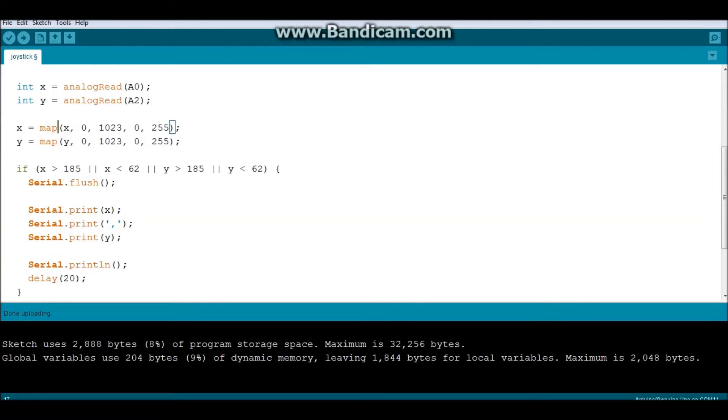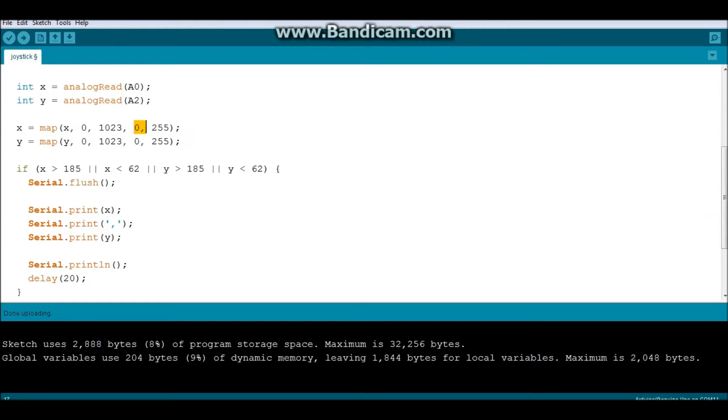And what this guy does, the mapping, is it takes a given value, which is in this case X, and it takes its normal range, which is between this guy, 0, and this value. And it would map it to a new value, from 0 to 255.